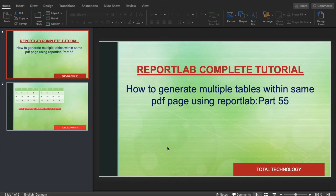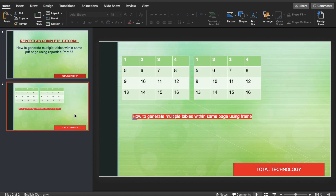Hi, this is Ronnie. Welcome back to our channel Total Technology. This is tutorial 55 and today's topic will be how to generate multiple tables within the same PDF page using ReportLab. In the last tutorial we saw how to create nested frames, and in tutorial 53 we saw how to create multiple frames. Now we're going to talk about how to create multiple tables within a same page using frames.